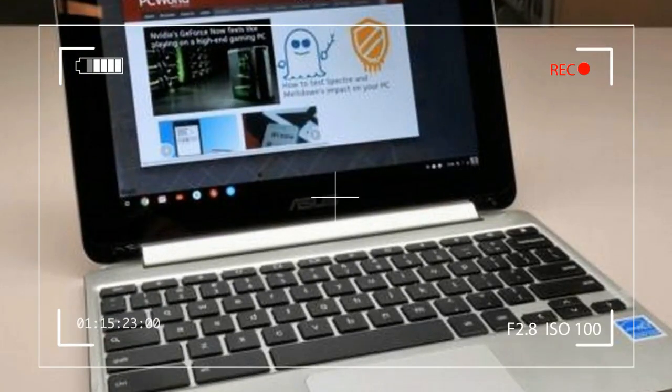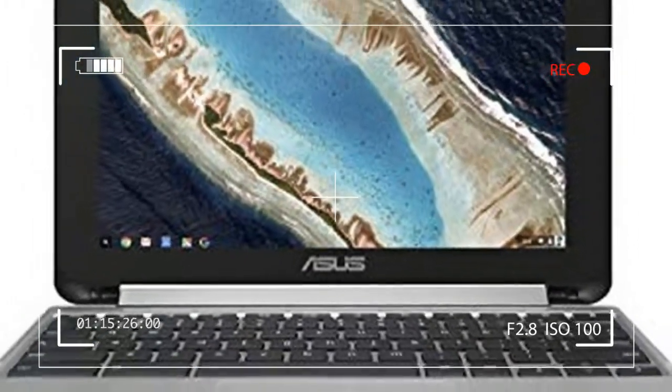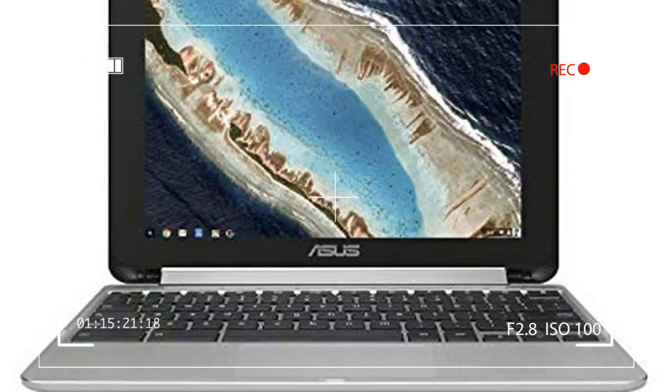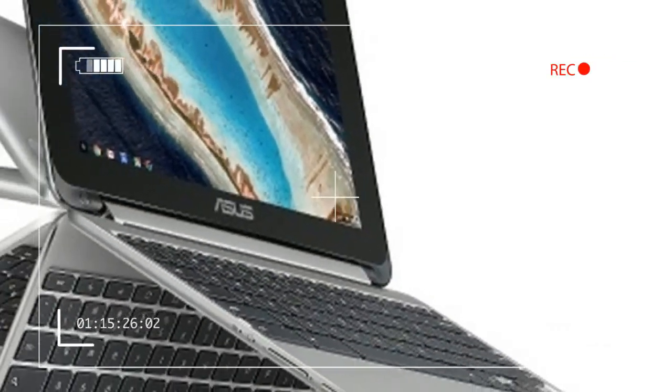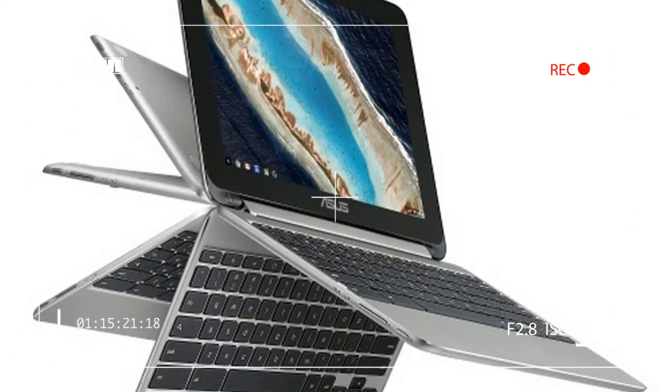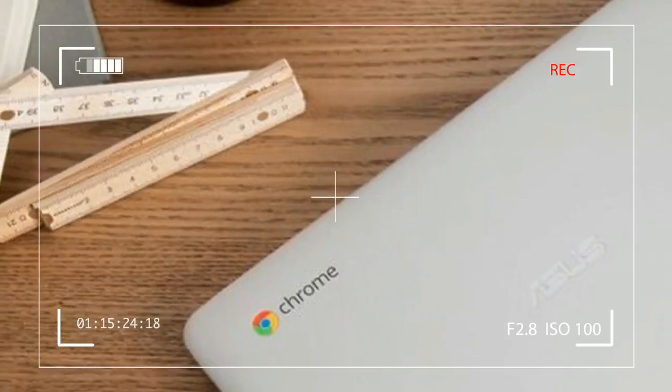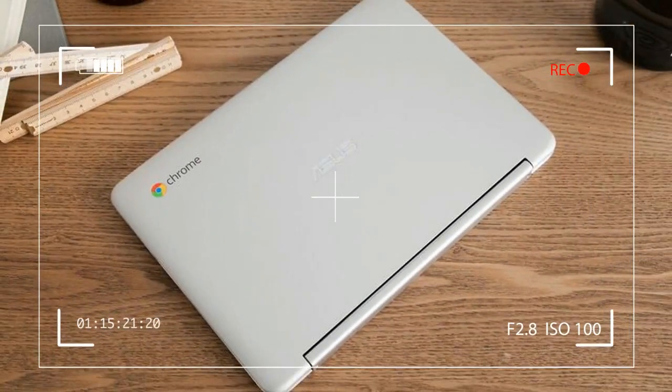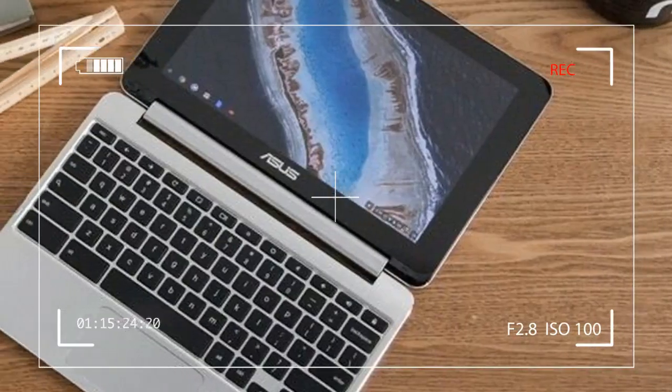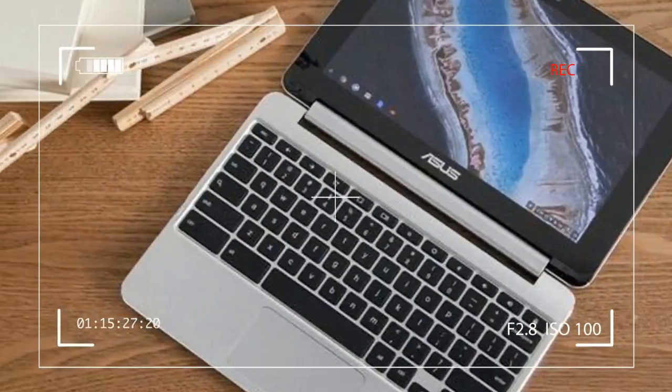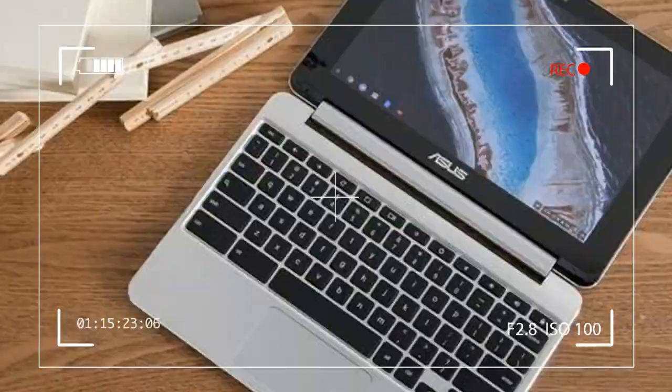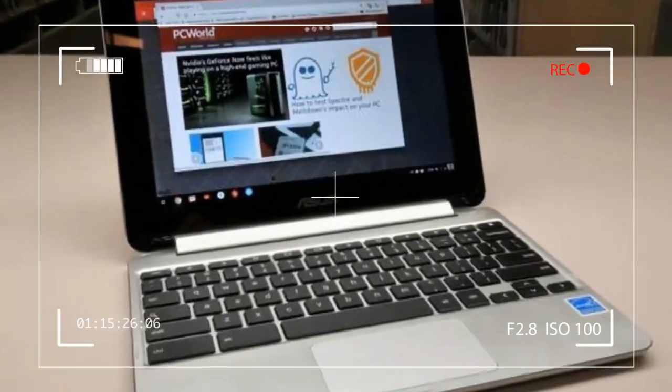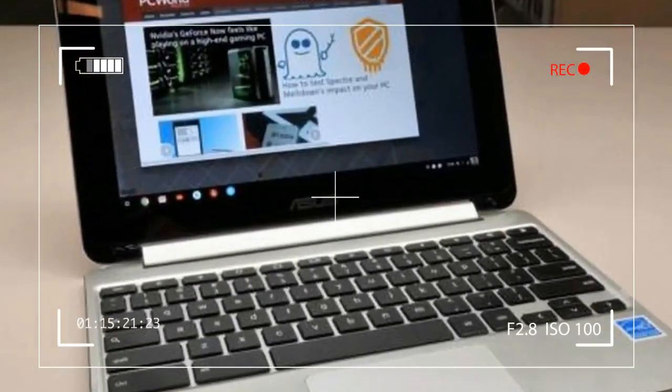You won't find a multitude of ports here. The left side merely sports the volume buttons and the power button. On the right, you'll see two USB 3.1 Gen 1 USB-C ports, one of which is used to recharge the device. The Chromebook Flip 101PA could easily replace your smartphone as your Facebook trolling tool.